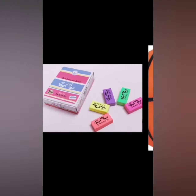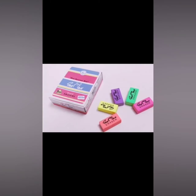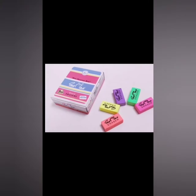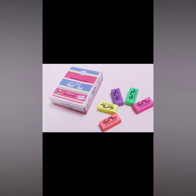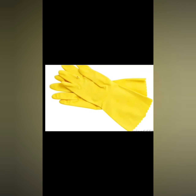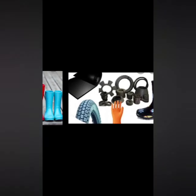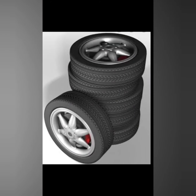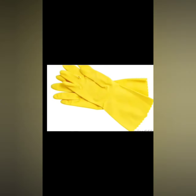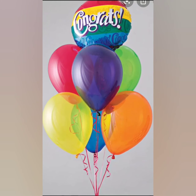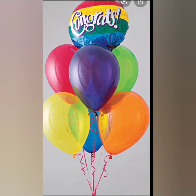Rubber is of different types. Sometimes rubber is hard, like a ball. Sometimes it's soft, like an eraser. Sometimes it's soft and flexible, like rubber bands. Sometimes it's strong, like a tire. Balloons are soft and flexible.